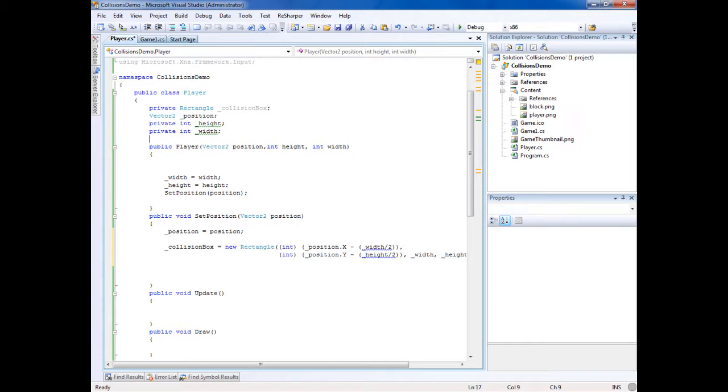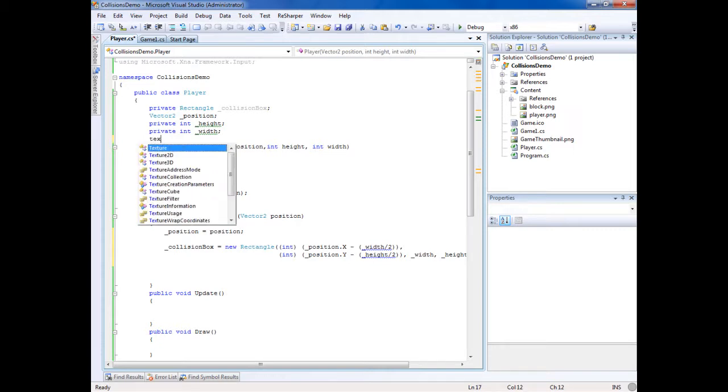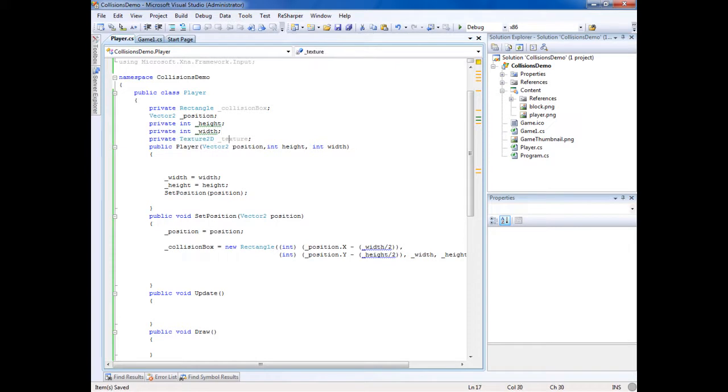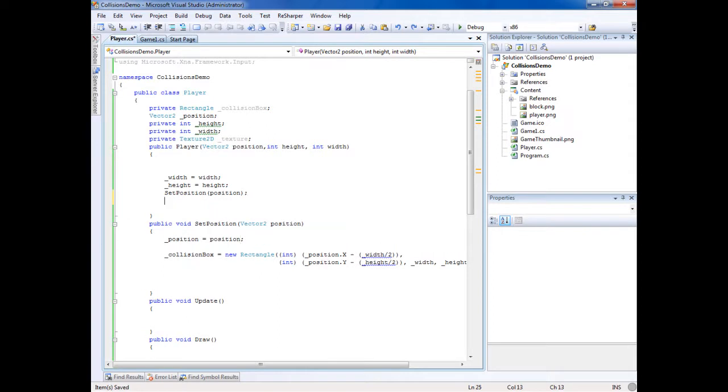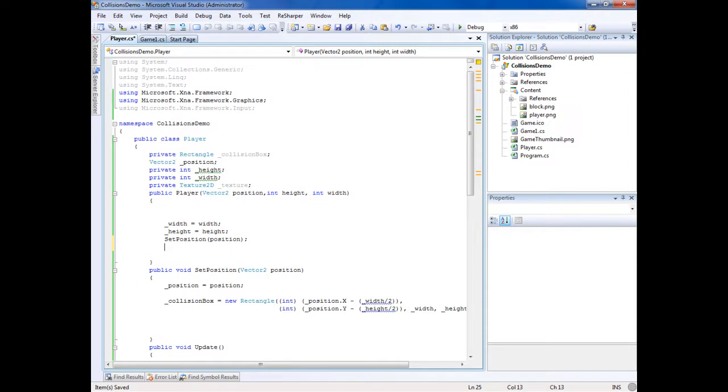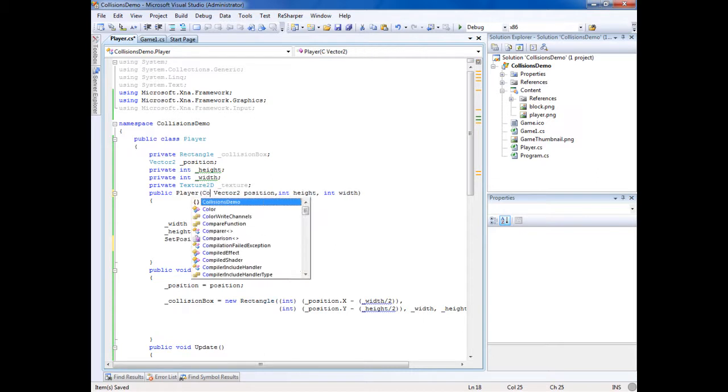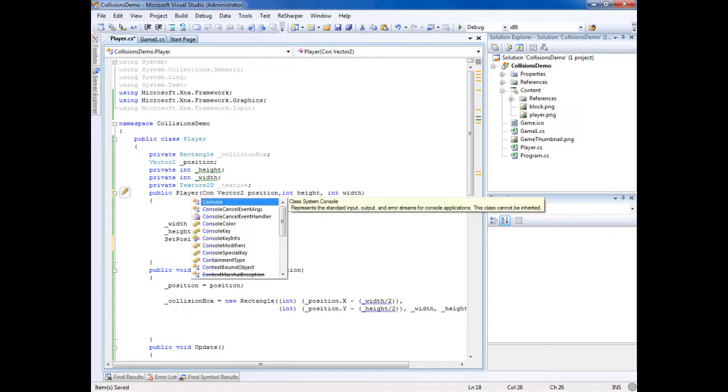I'm going to make a texture 2D, which is a texture or an image, call it texture. We're going to have to pass a reference to the content manager in order to load a texture, so that'll be another parameter in the player.